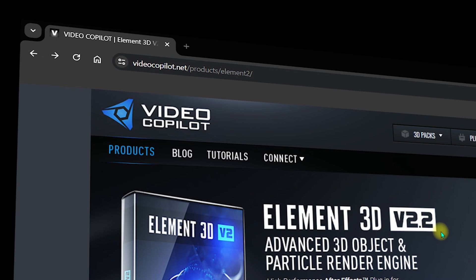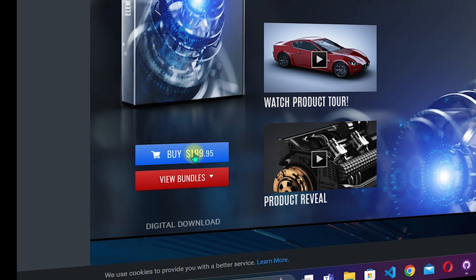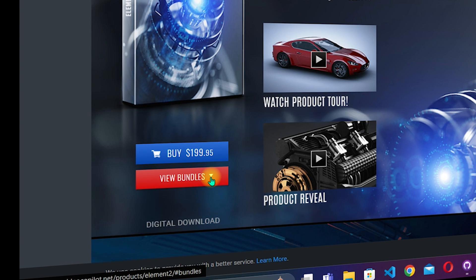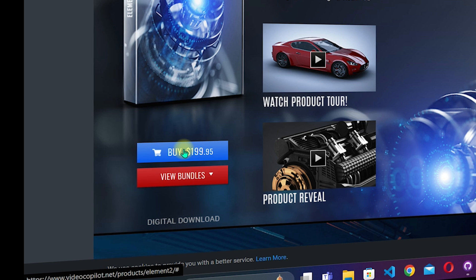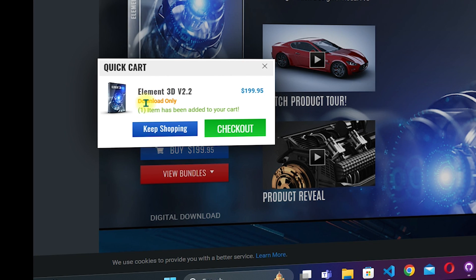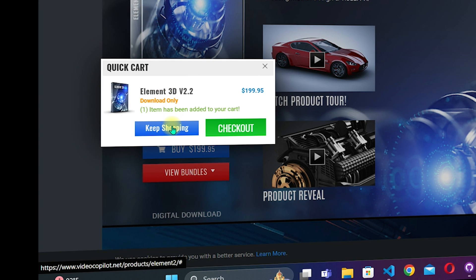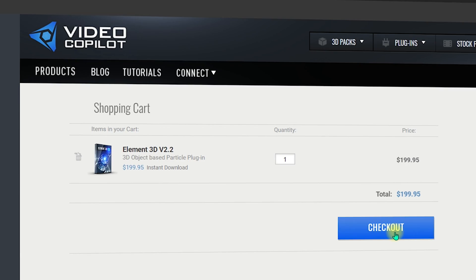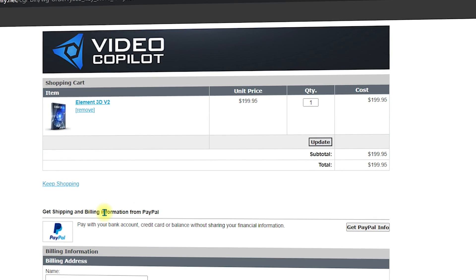Once you're on the Element 3D page, scroll down until you see the Buy button. You can also view the bundles and download other tools, but we are going to buy Element 3D from the official website. Click on Buy, then download Element 3D in digital form, click on Checkout, confirm your order, and proceed.